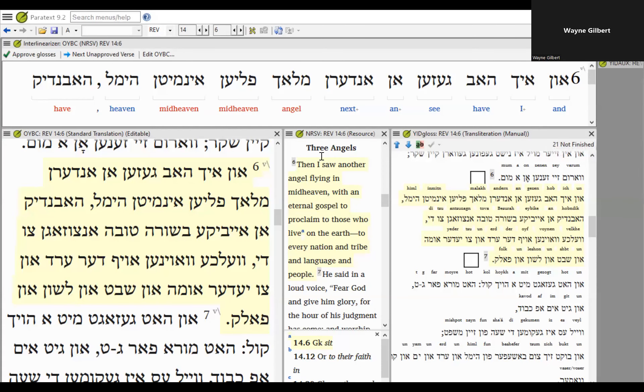Tonight I want to speak about the eternal good news, the eternal gospel. There is a gospel that is eternal, and in Revelation chapter 14 verse 6 there's an angel flying in midheaven with an eternal gospel to proclaim.